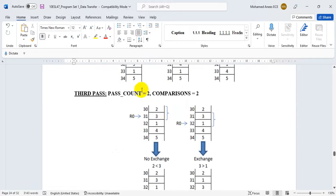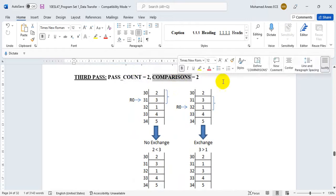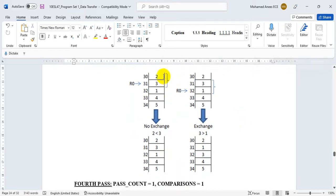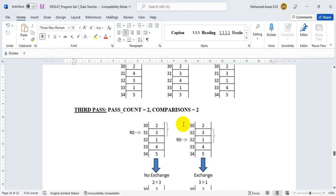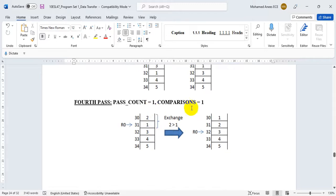I will decrease the pass count again — earlier it was 3, now it is 2 — so the number of comparisons will also be 2. Now I will compare 2 with 3: 2 is less than 3, so I will not exchange. Next I will compare 3 with 1: 3 is larger, so I will exchange. If I decrement the pass count to 1, in the last comparison the smallest number will come to the top, because 2 is greater than 1. After exchanging, the array will be sorted.